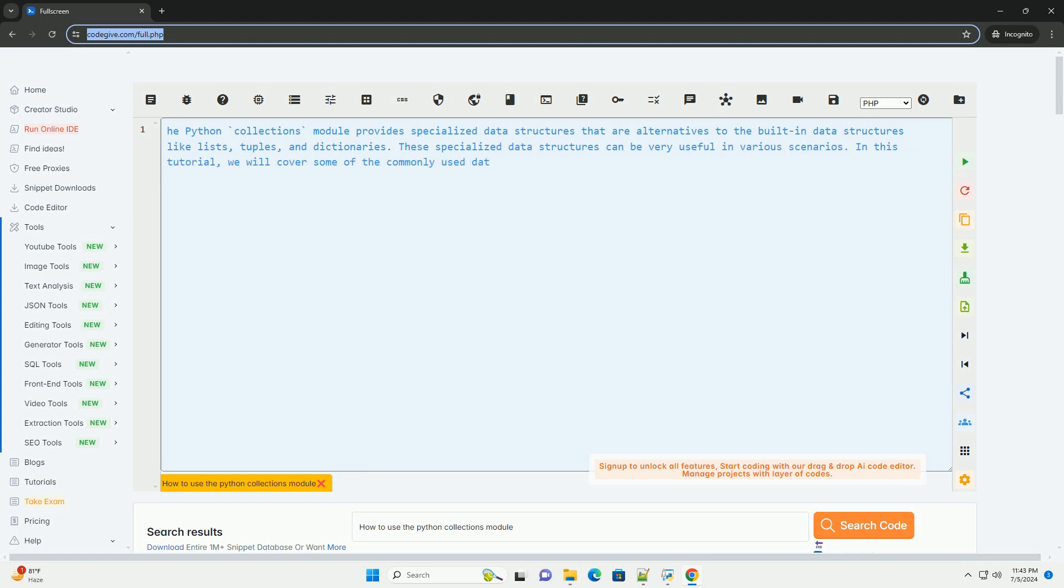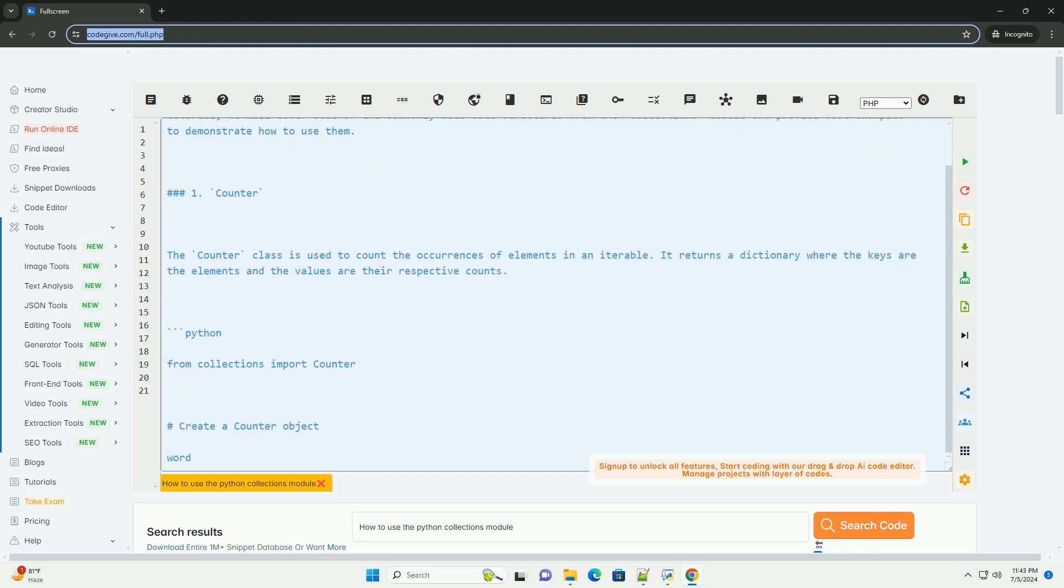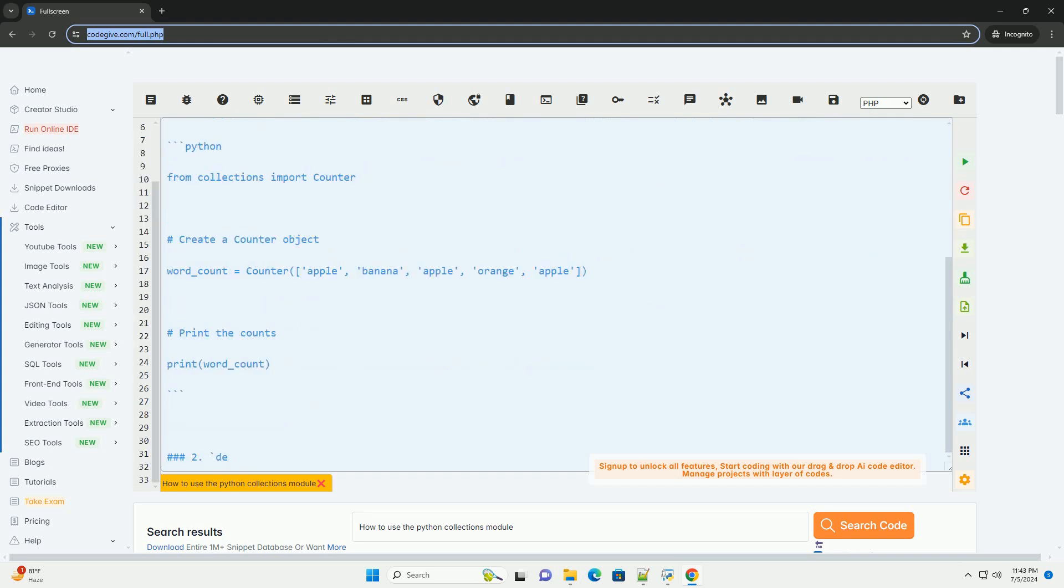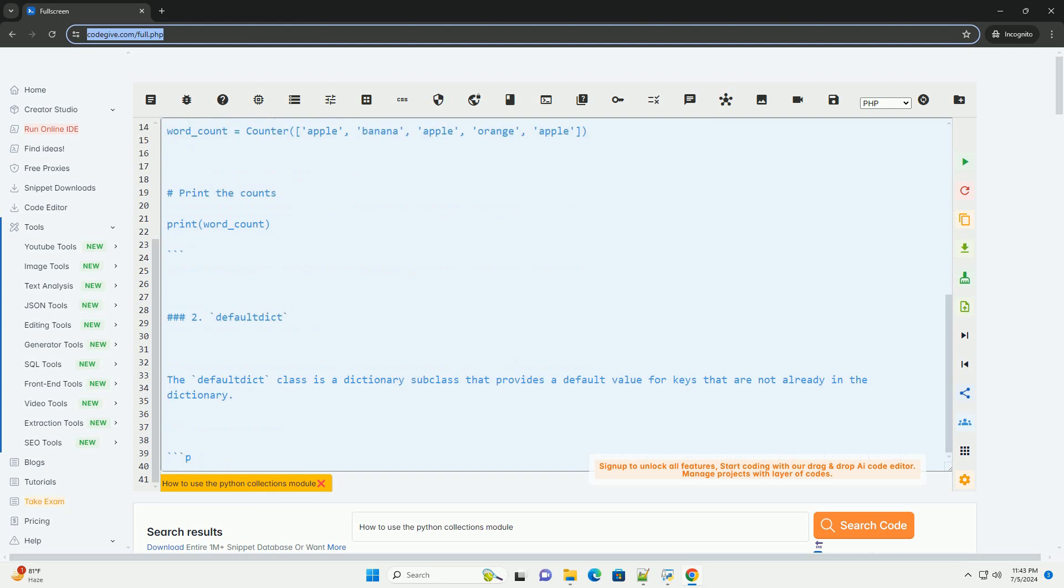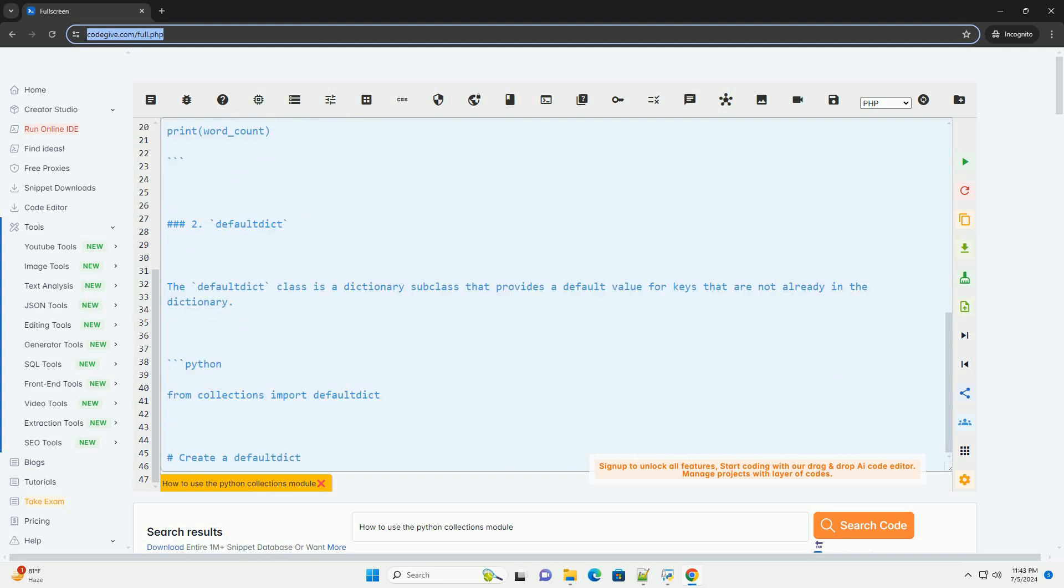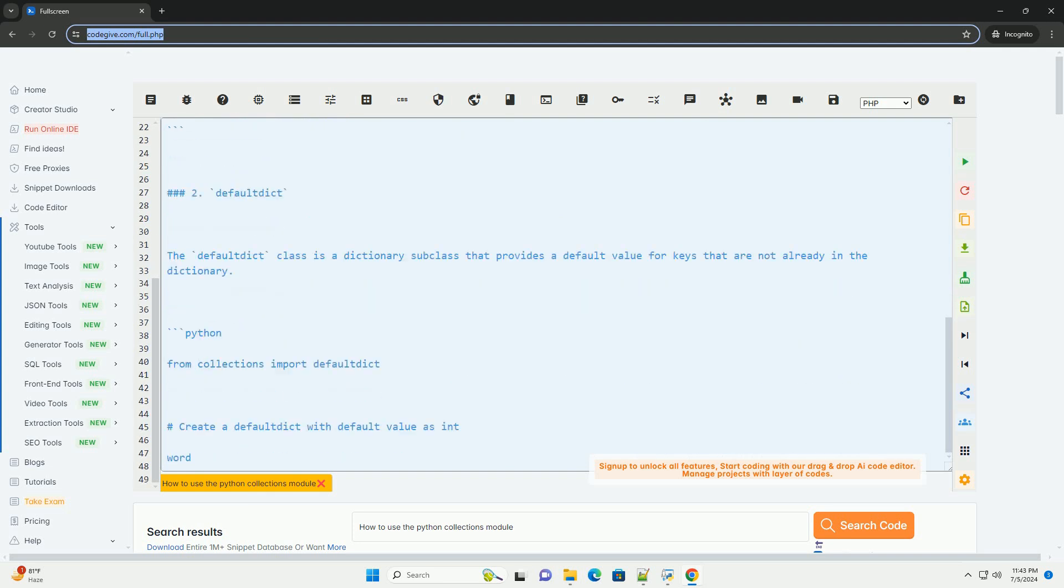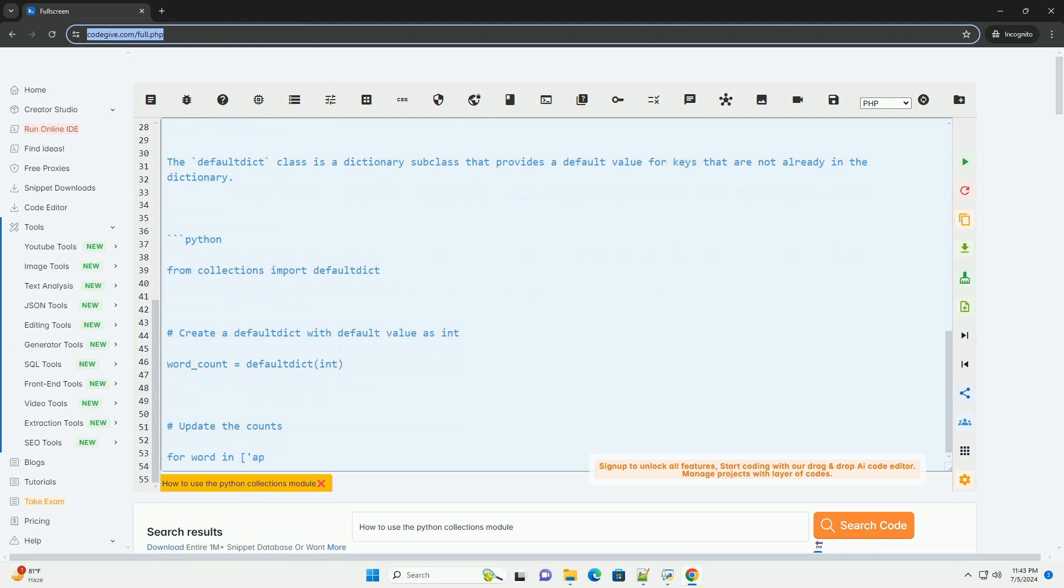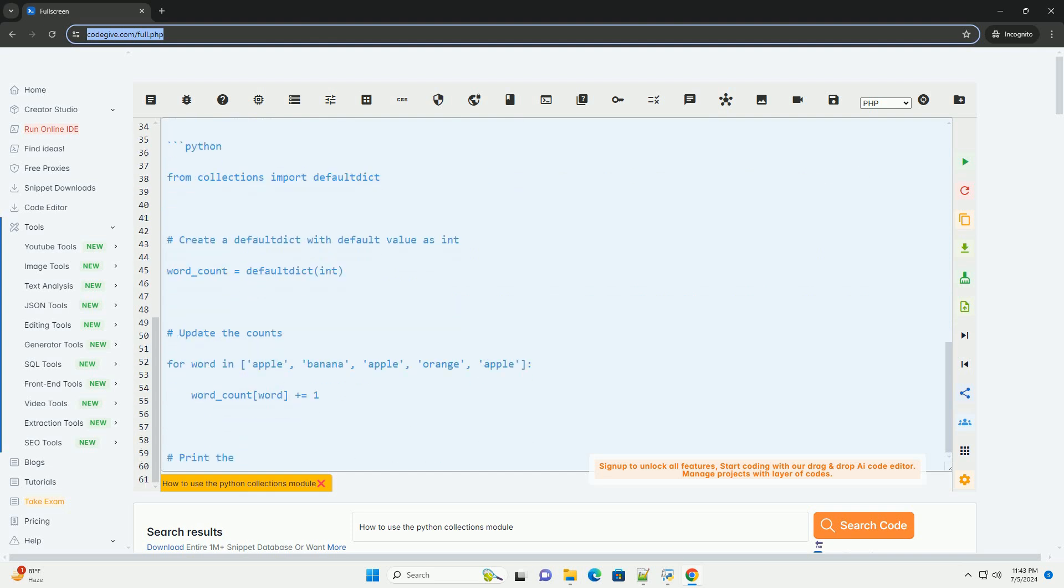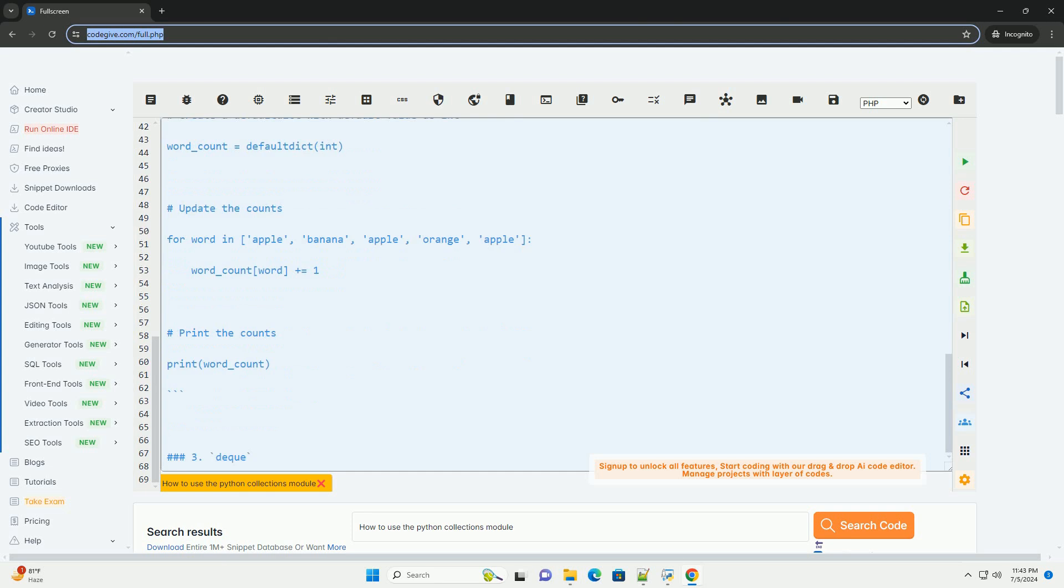The Python Collections module provides specialized data structures that are alternatives to the built-in data structures like lists, tuples, and dictionaries. These specialized data structures can be very useful in various scenarios. In this tutorial, we will cover some of the commonly used data structures from the Collections module and provide code examples to demonstrate how to use them.